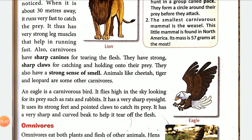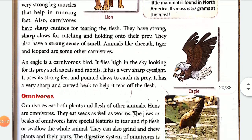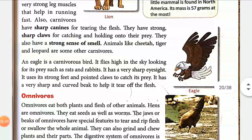The eagle is a carnivorous bird. It flies high in the sky looking for its prey, such as rats and rabbits. It is a predatory bird that spots and catches its prey from great heights.